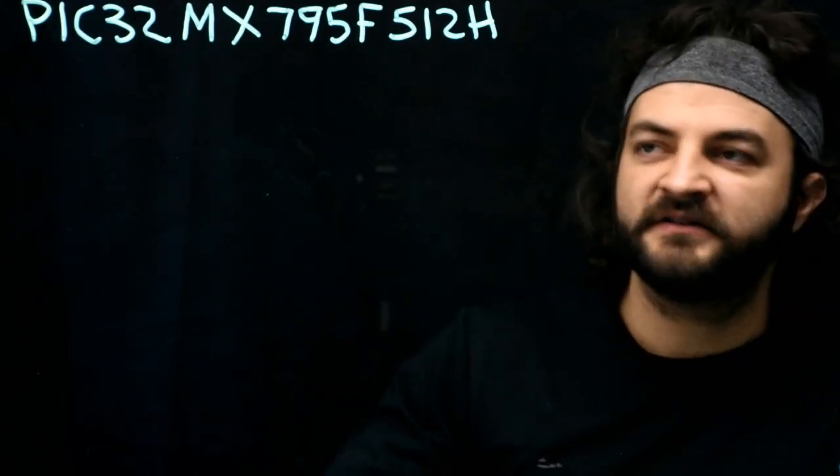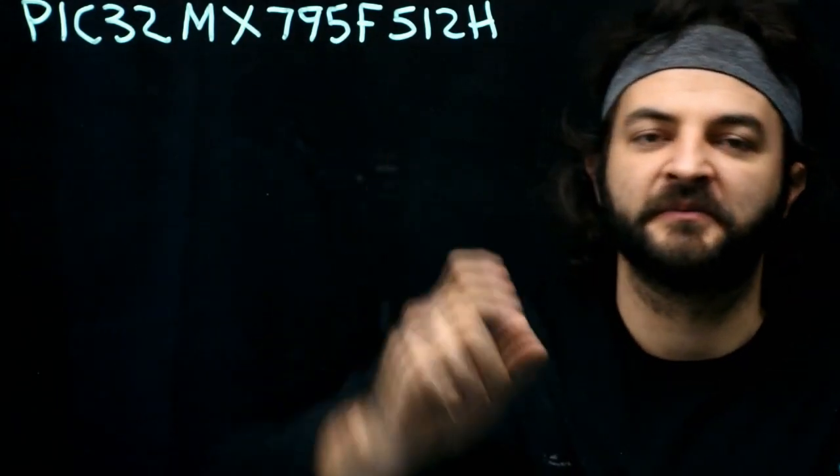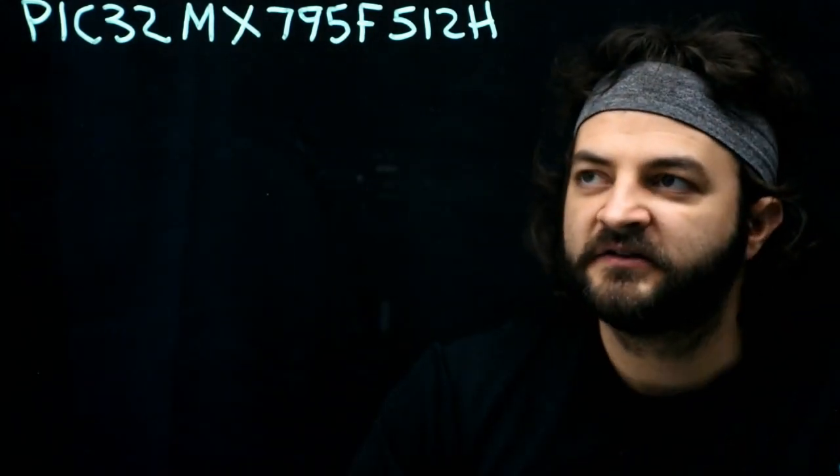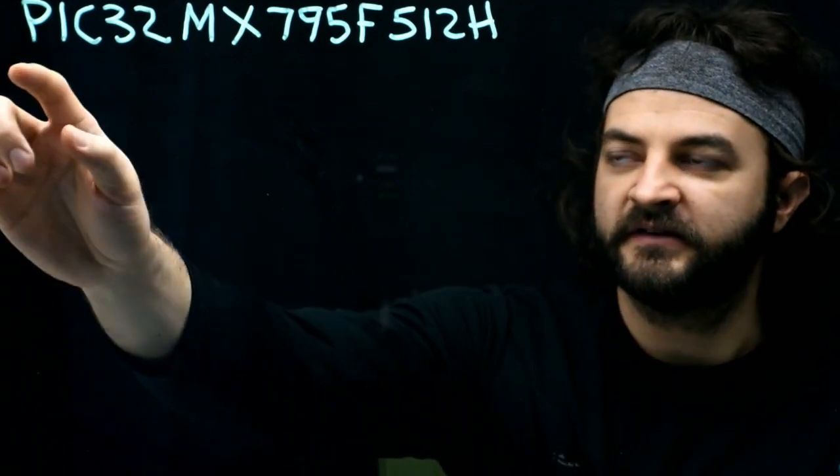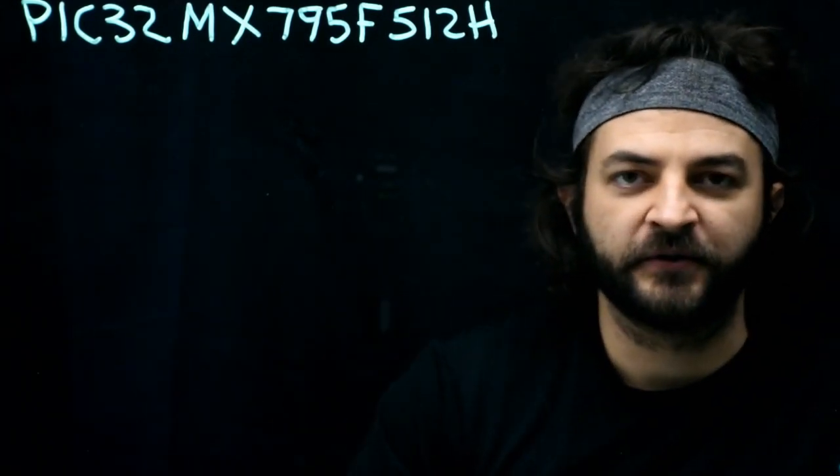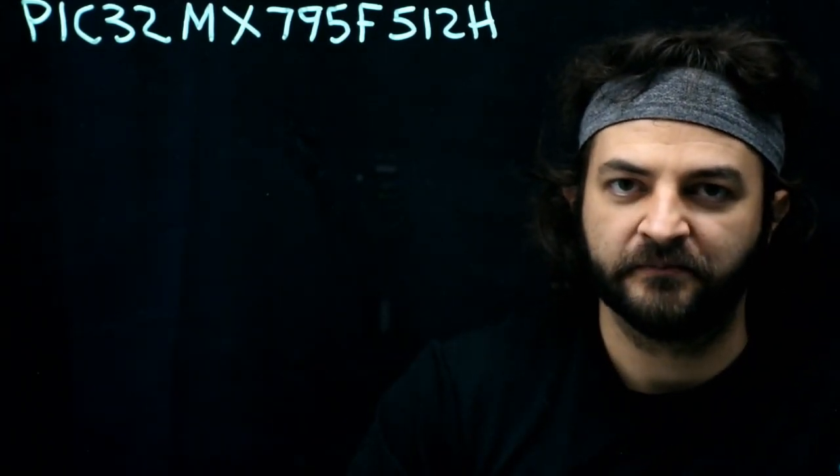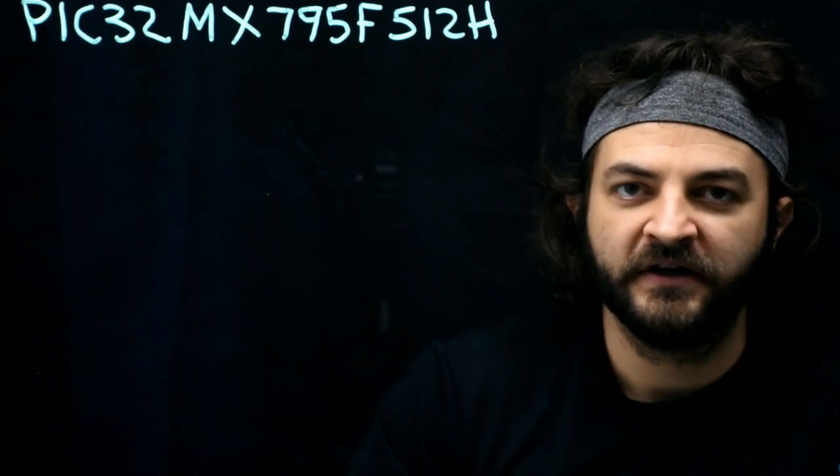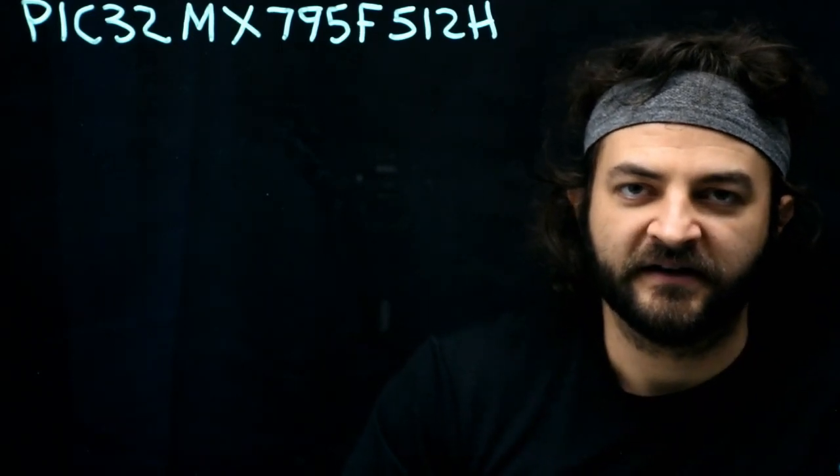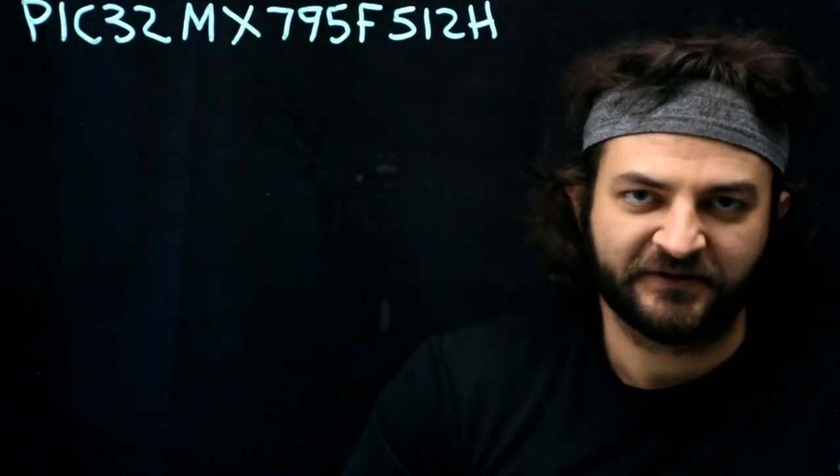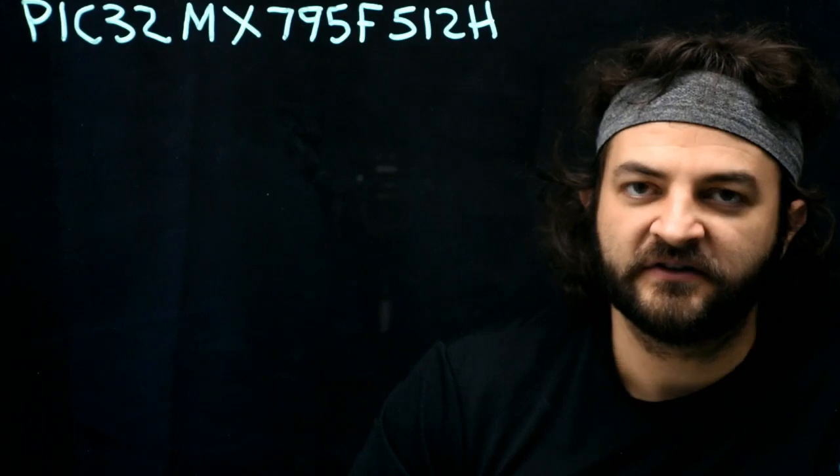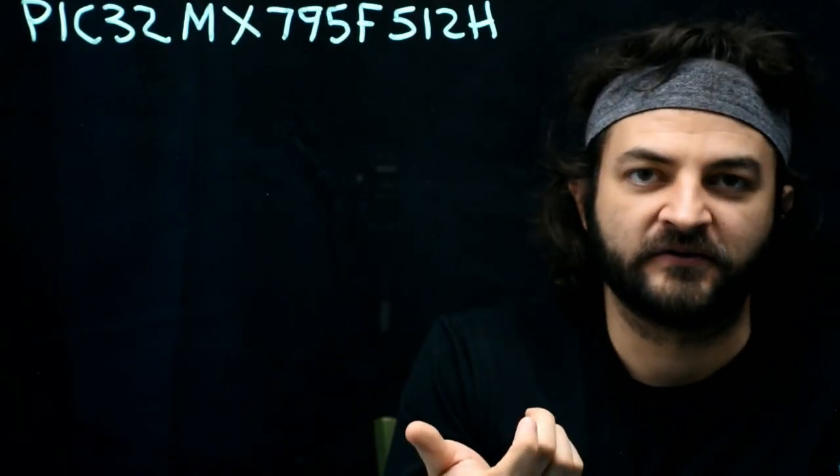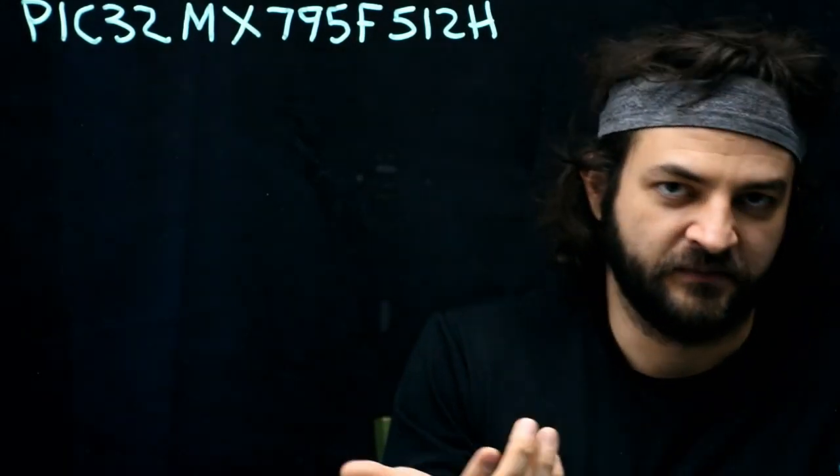Let's decompose this part number for a second. So the PIC32 is the family of 32-bit microcontrollers from Microchip. The 32 means that it's a 32-bit processor. So all the instructions internally take 32 bits to store, which is a big number.